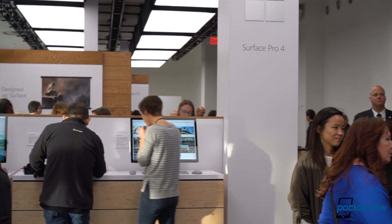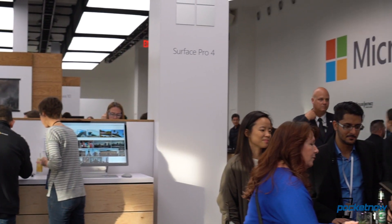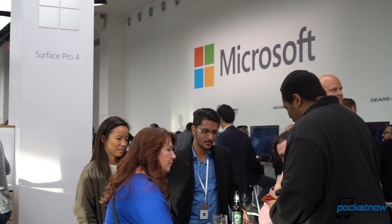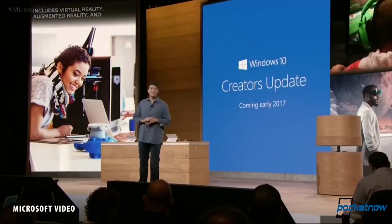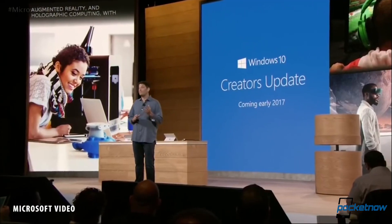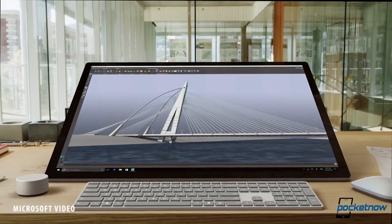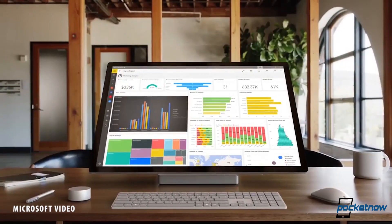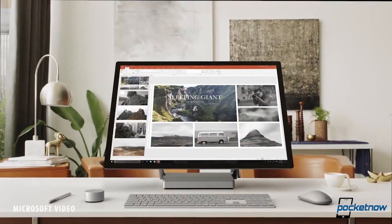Microsoft's event today had two primary focus points that had everything to do with enabling creators, starting with the new Windows 10 Creators Update that we'll see in spring and, in addition, new hardware.